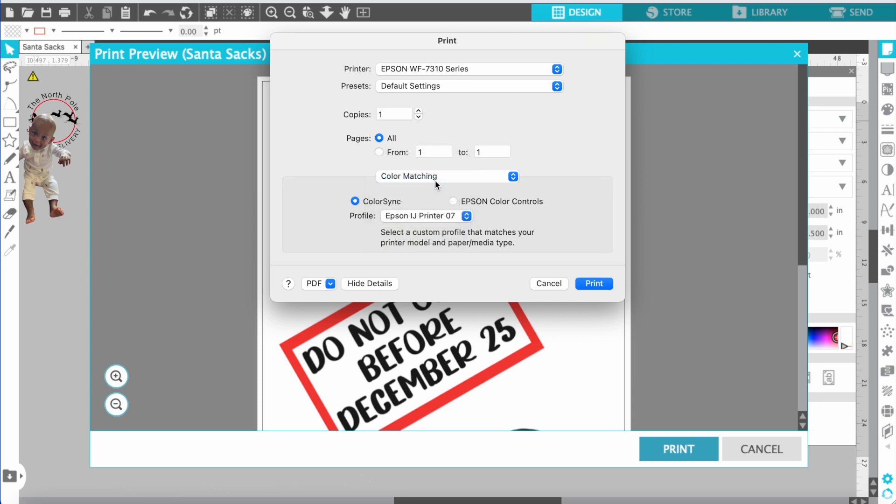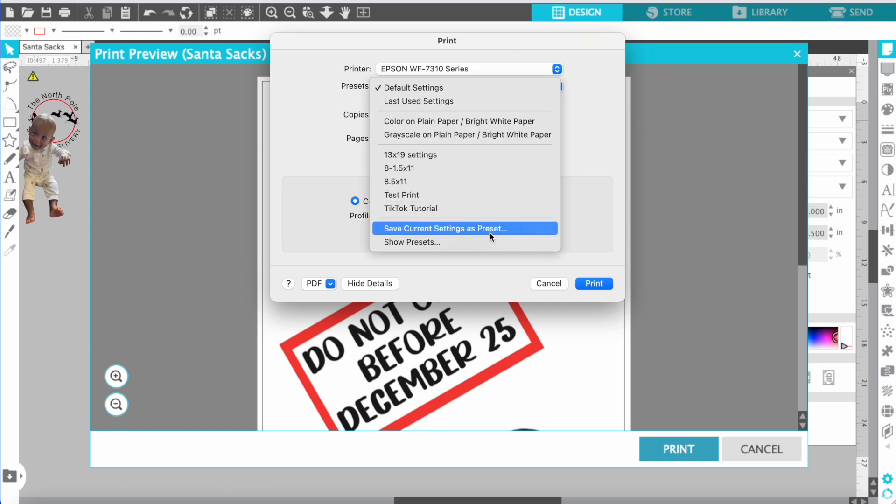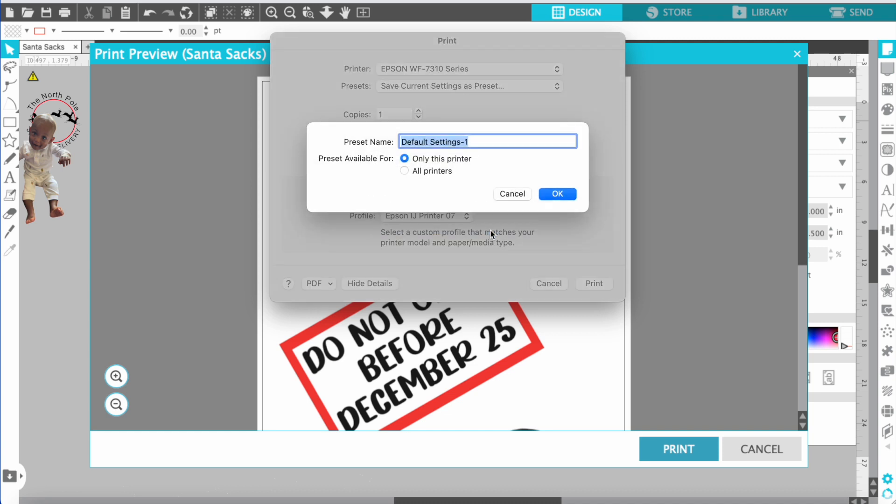After that is done you want to go ahead and save your settings so whenever you come back you don't have to worry about doing these settings all over. You want to go to save current and name it whatever you want to name it. Once you name it, just press OK.